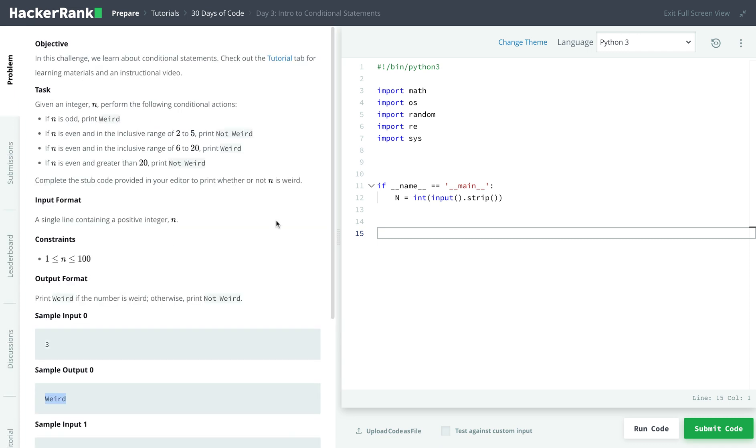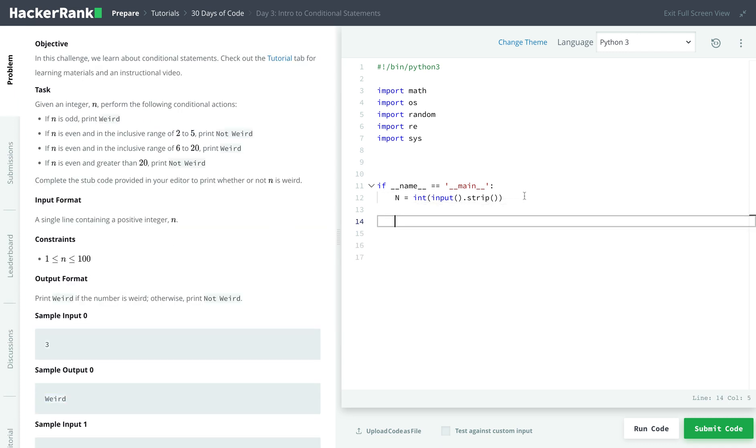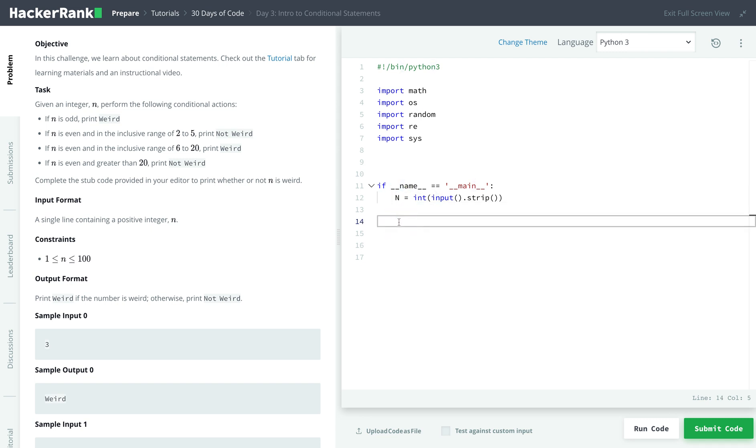So let's start to implement this. Firstly, the input we're getting is through the variable capital N. So we'll check if capital N is odd. And to do that, we can use the remainder function or the modulus function.